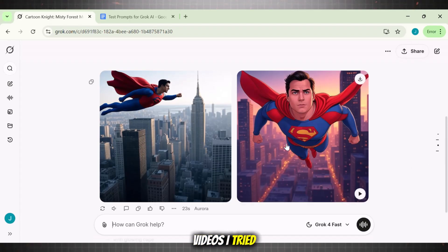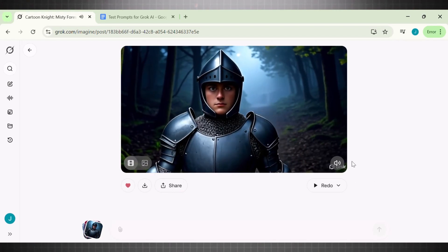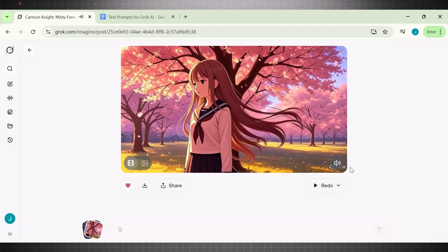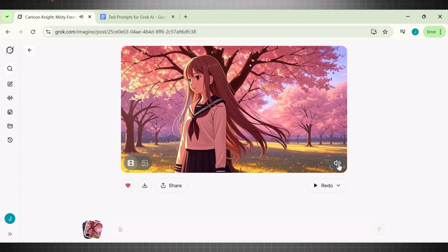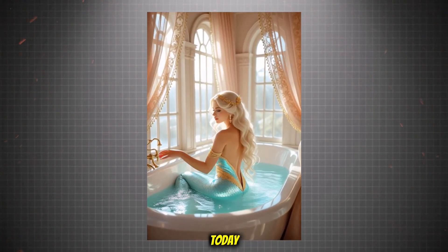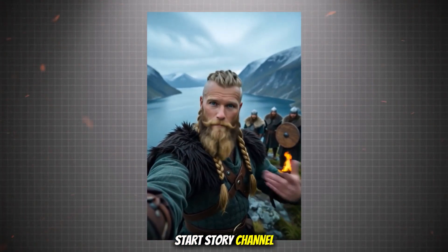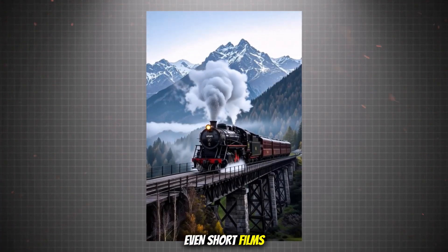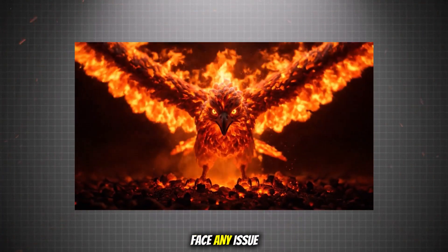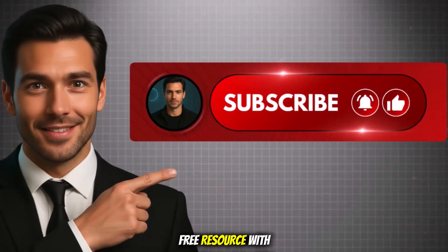Here are some of the final videos I tried in this tool. Try this tool today and start your channel as soon as possible. This video generator is free — you can easily start a story channel, ASMR channel, and even short films using this tool. It is the best option if you are a beginner and want to start automation. Try it today and let me know if you face any issue while using it — I will get back to each one of you personally. Like, subscribe, and share this free resource with others as well.